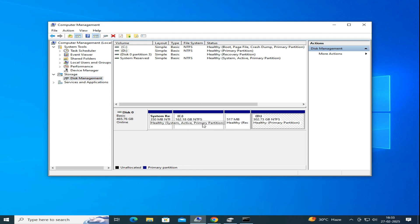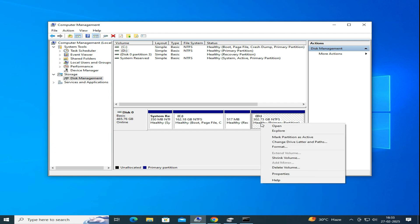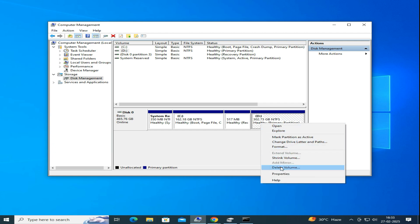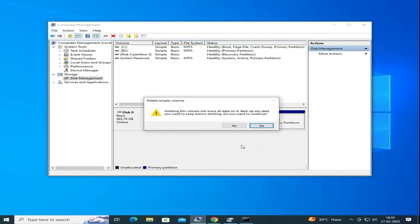You need to identify a partition you can delete. In my case, I am going to delete D drive. Make sure to back up any important data before deleting. Right-click on the partition and then select Delete Volume.